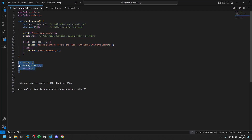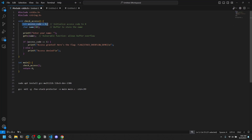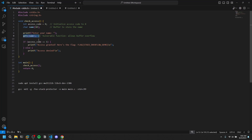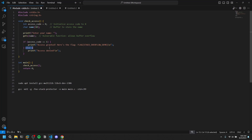Here you can see we have a main function which is calling check_access. In this void access check function, there is a variable access code and a string called name — in C you use a character array as a string. There is a function called gets() which is very vulnerable because it reads more than intended. If your name is 10 bytes, it will read beyond that. Our function checks if the access code equals 1, but our access code is zero, so it results in access denied.